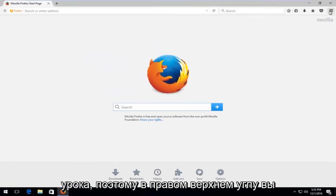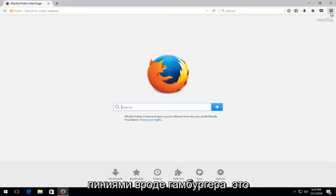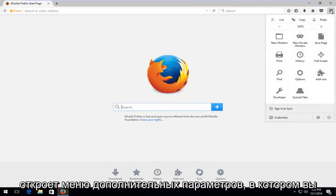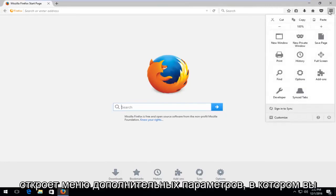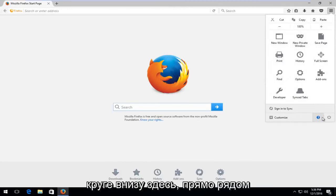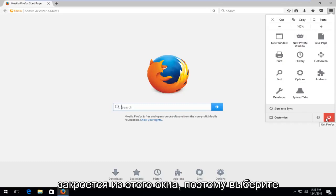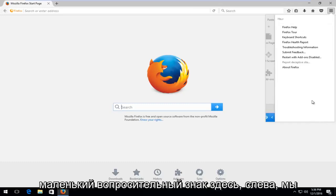So then at the top right, you want to select the icon with the three lines, kind of looks like a hamburger. This will open up the More Options menu. You want to select the question mark in the circle at the bottom here, right next to the power off symbol, which will close out of this window. So select the little question mark here.